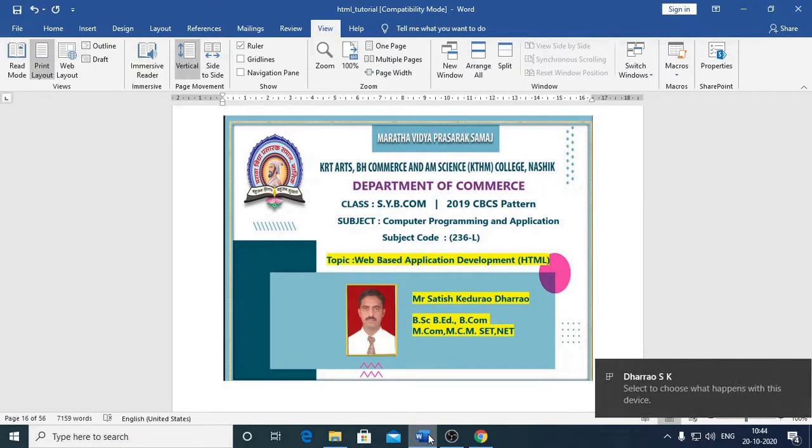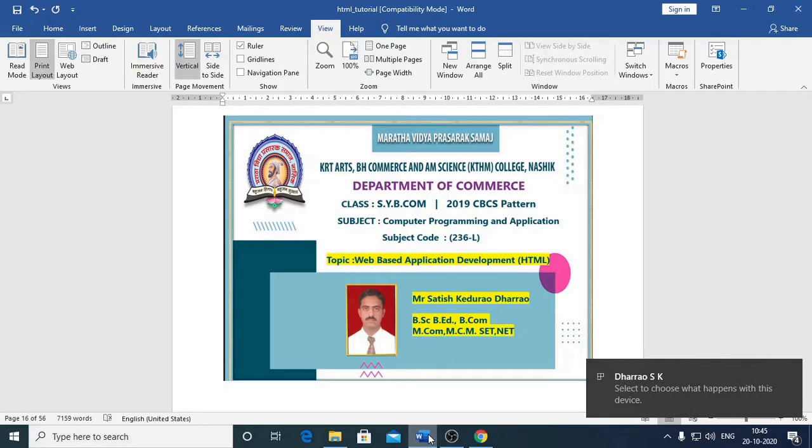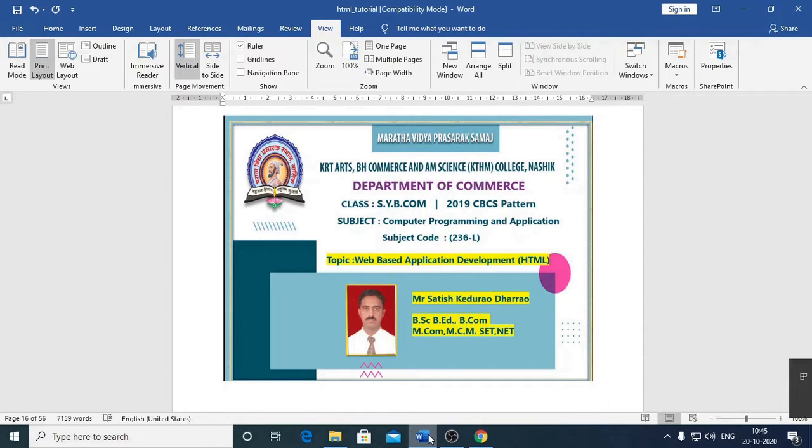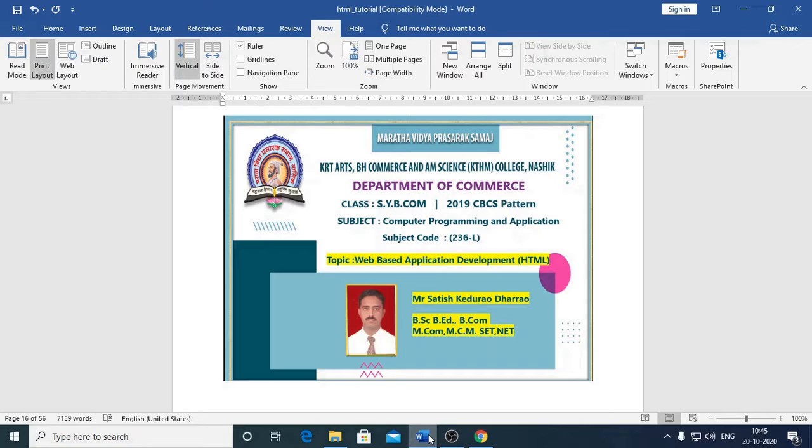Hello, students. Welcome to Maratha Vidya Prasarik Samaj, KRT Arts, BH Commerce and AM Science, KDHM College, Nasik, Department of Commerce. Our class is SYBCOM. We are studying the 2019 CBCS pattern. Subject is Computer Programming and Application. Our subject code is 236L.